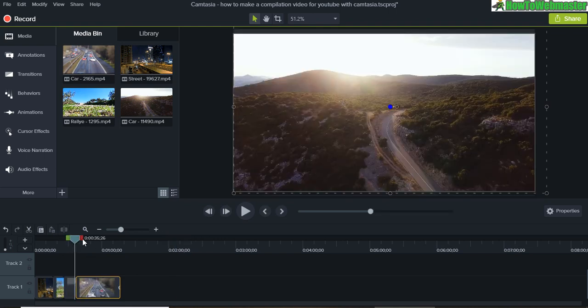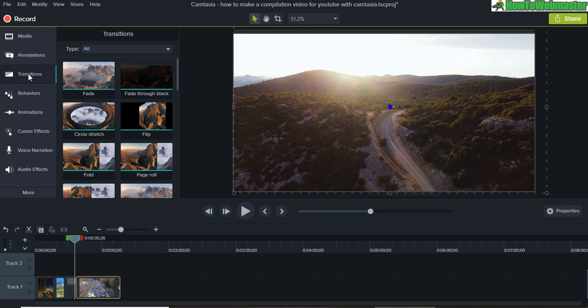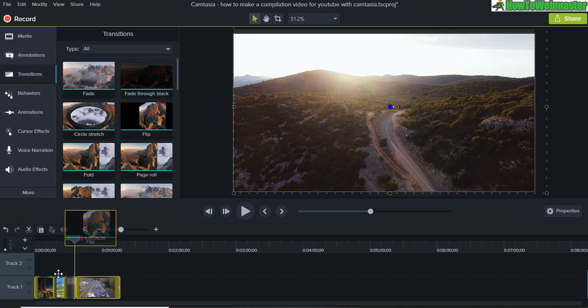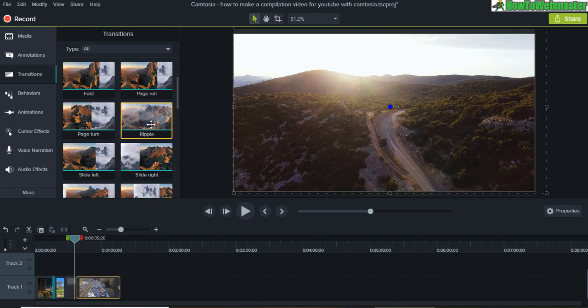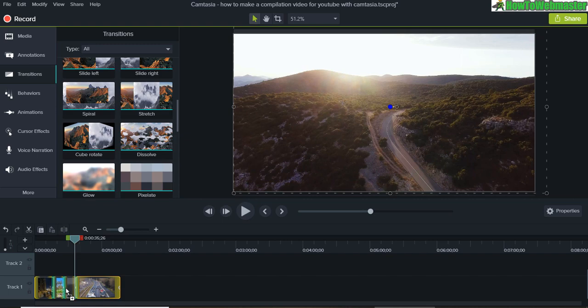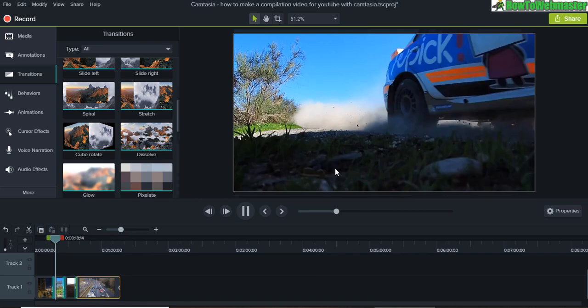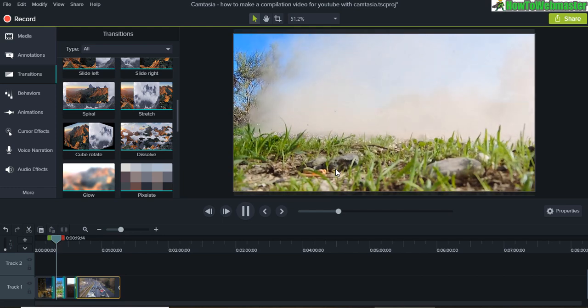And we can also make transitions between each video by using the transitions here. We can do a flip transition, we can do ripple—so there's a bunch you can use. So let's try one out. There it is, that's the flip.